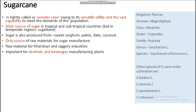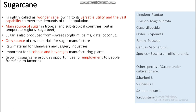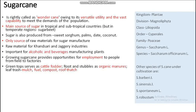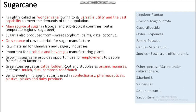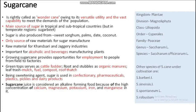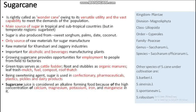Sugarcane is important for alcoholic and beverage manufacturing. Growing sugarcane provides employment opportunities from the field to the factory. Green trash serves as cattle fodder, roots and stubble as organic manure, and leaf trash as mulch, fuel, and compost. Sugar is used as a sweetener and in confectionery, pharmaceuticals, pickles, and dairy products. Sugarcane juice is considered an alkaline-forming food because of the high concentration of calcium, magnesium, potassium, iron, and manganese.